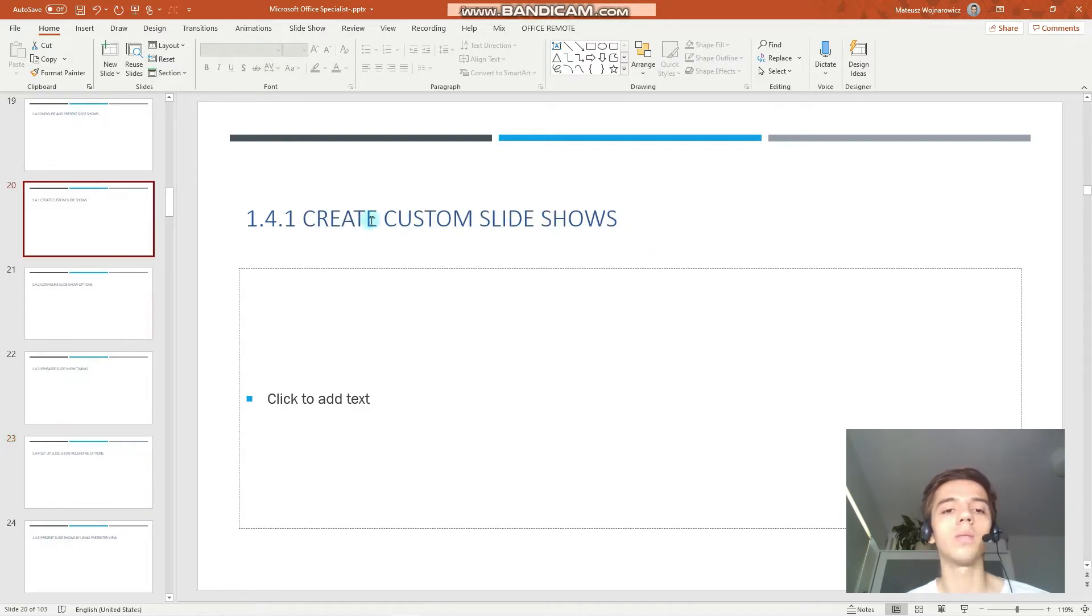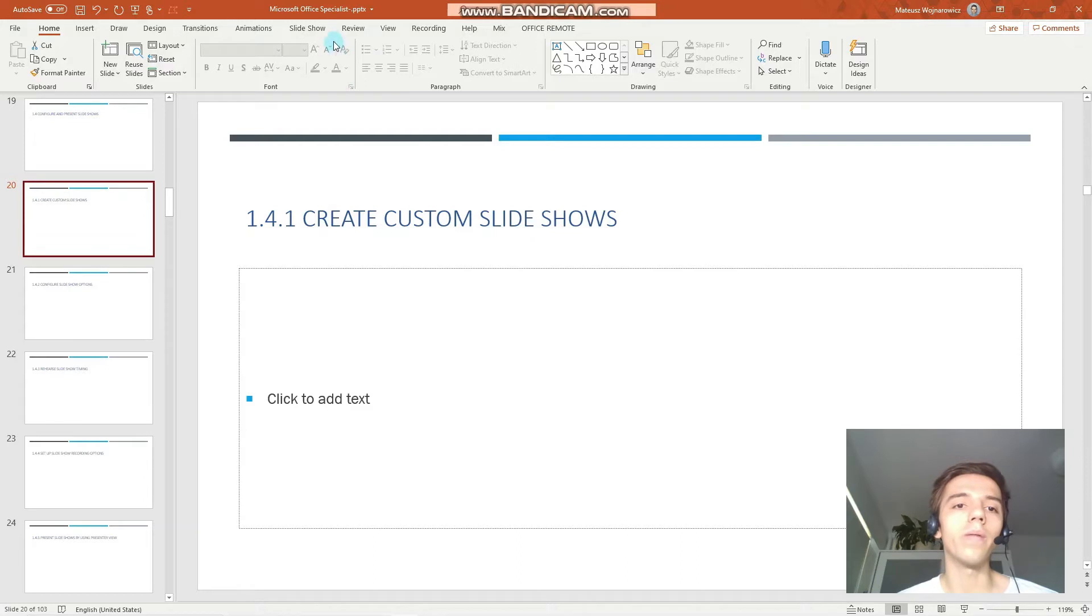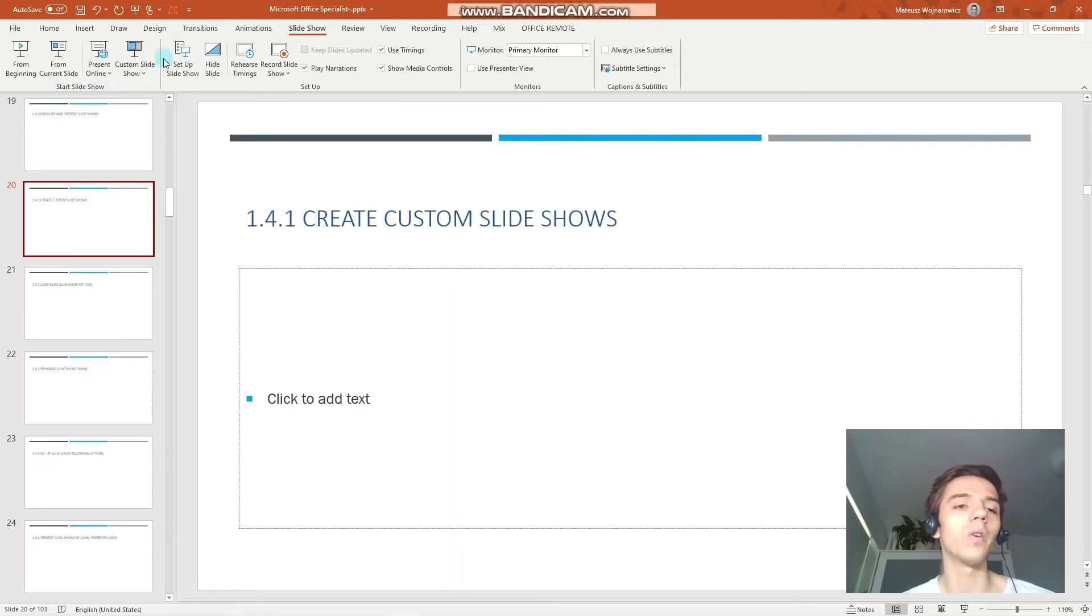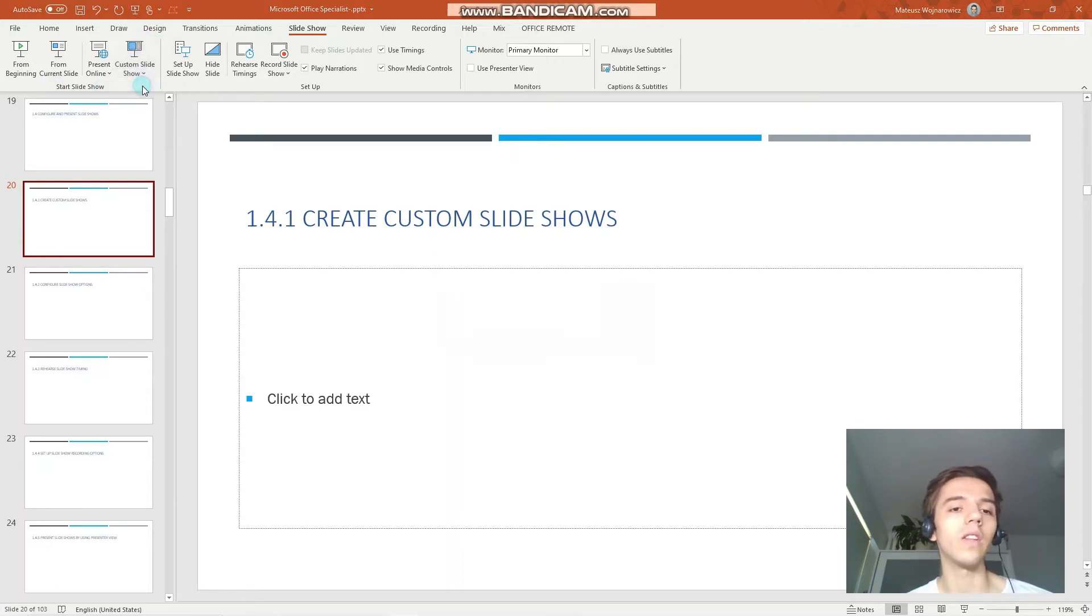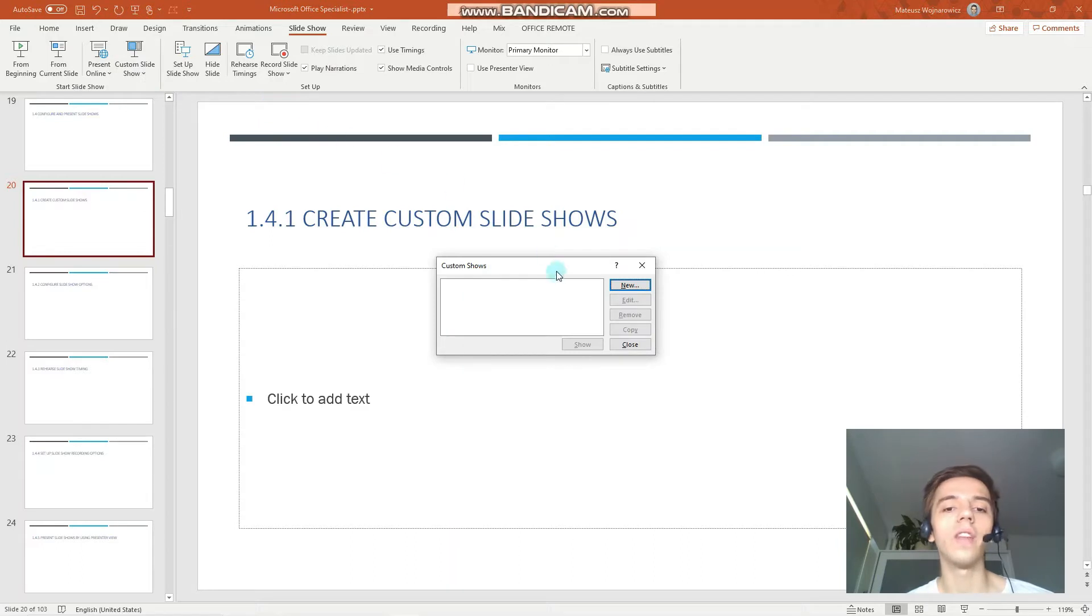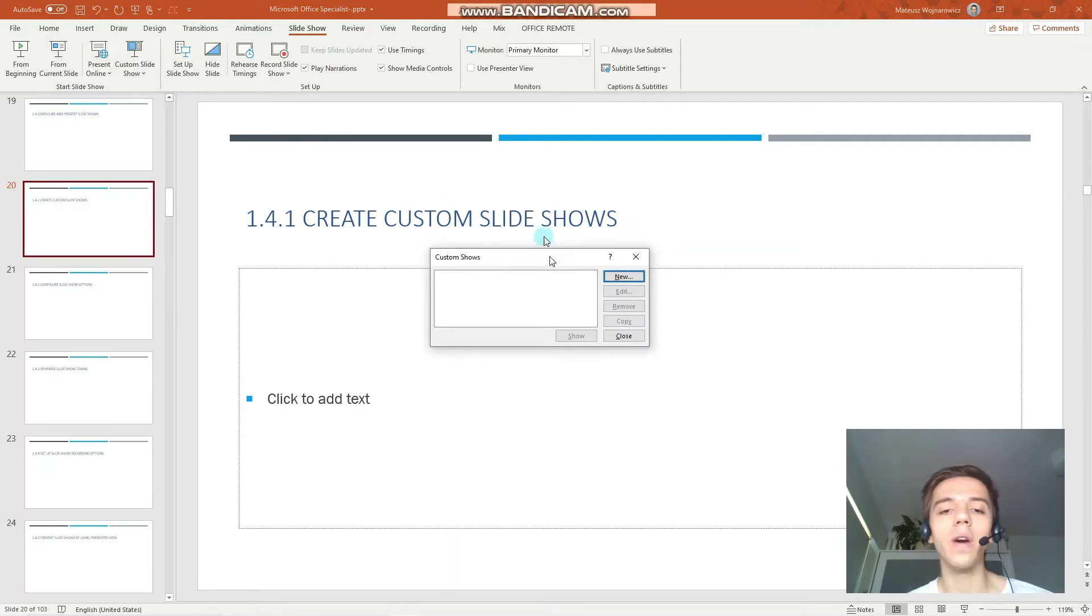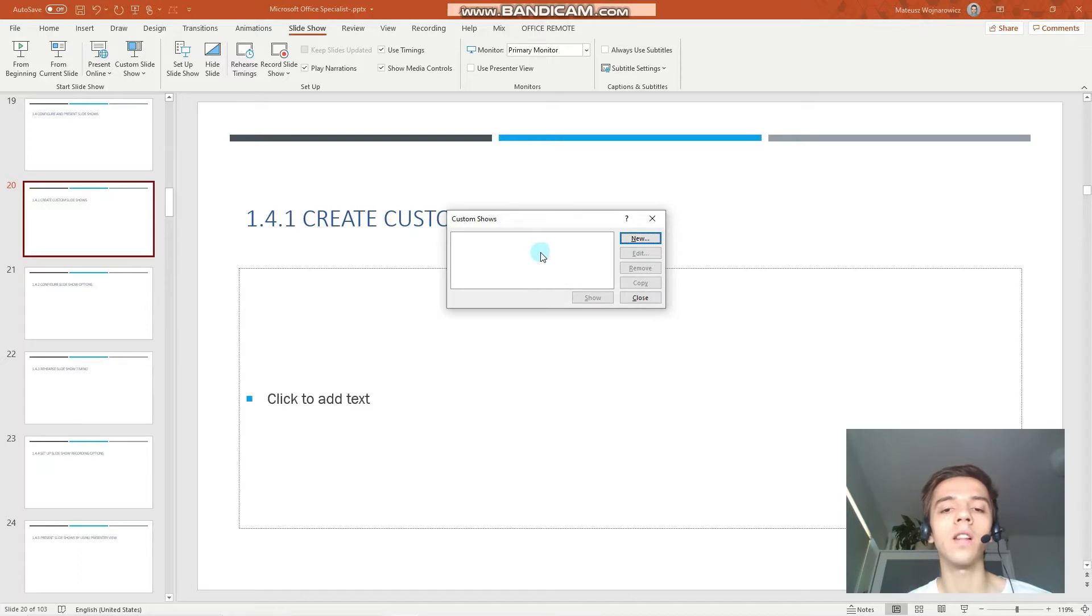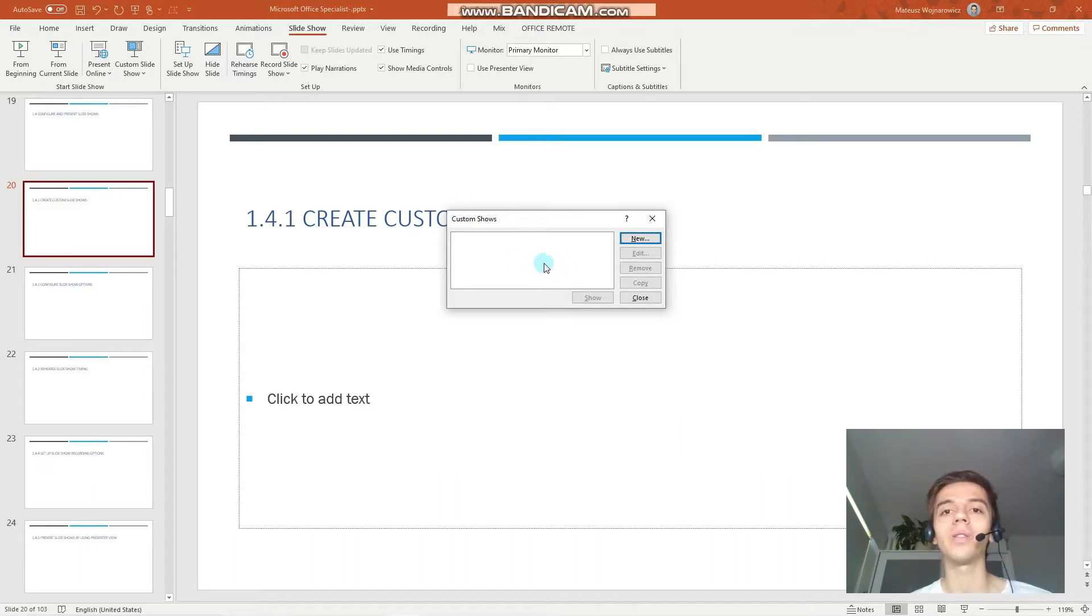Let's start by creating custom slideshows. We have to go to the slideshow tab, and under the start slideshow group you have the option custom slideshow. So click on that, and here you have a small window that shows that currently we don't have any custom slideshows, and we are about to change that. So we click on new.